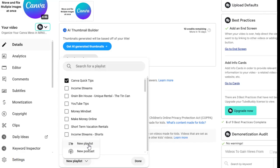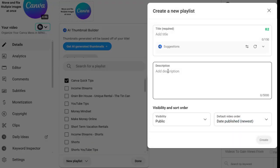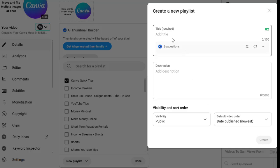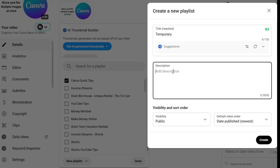You can hit new playlist. It also has the option of a new podcast. But hit select new playlist. Give it a description, a title, and then you just hit create. So I'm going to put here temporary just so I remember to delete it.